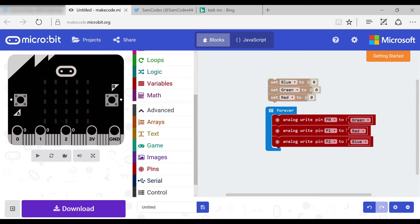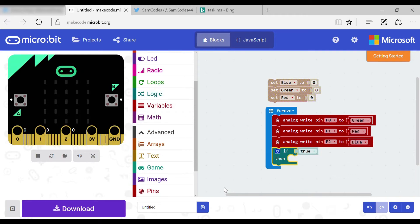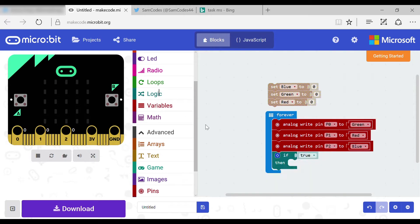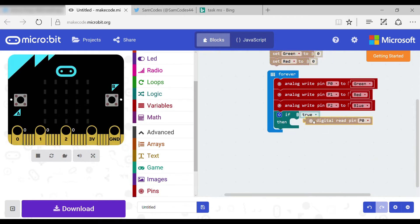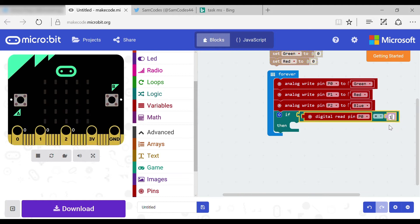Now the code needs to make the color change when the buttons are pressed. So we go to the pins tab and get a digital read pin. I will go through which pin for each color later.